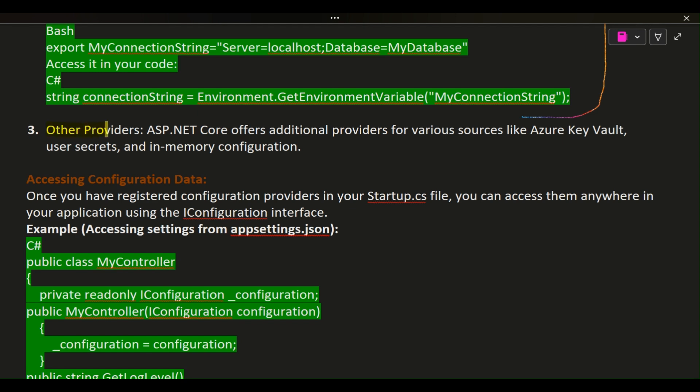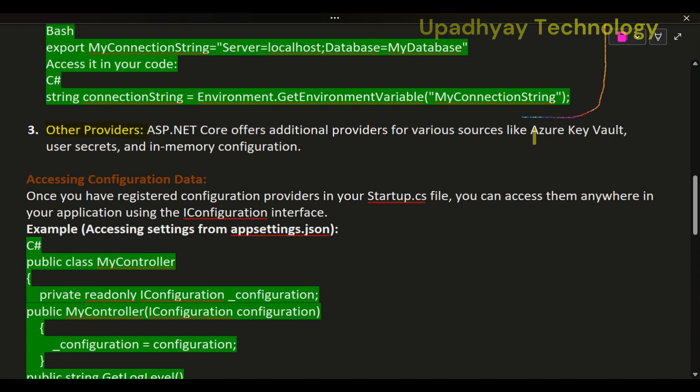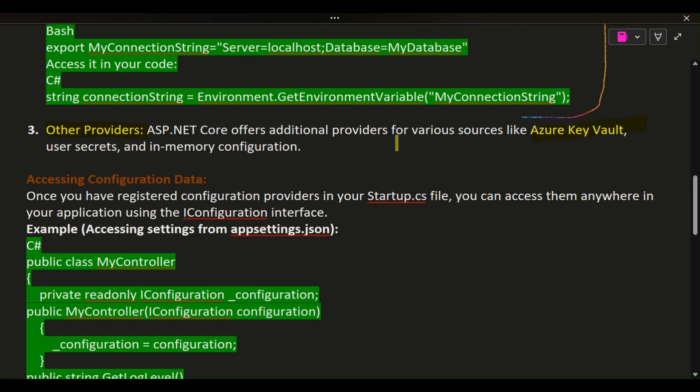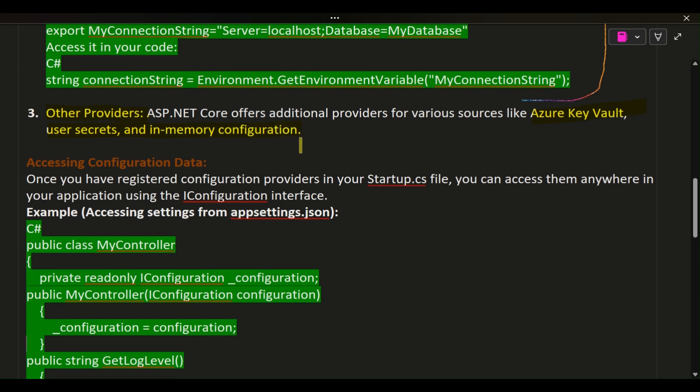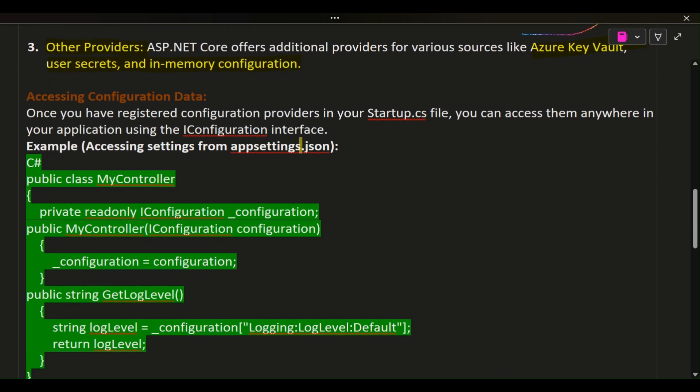Other Providers: ASP.NET Core offers additional providers for various sources like Azure Key Vault, user secrets, and in-memory configuration. Accessing Configuration Data: Once you have registered configuration providers in your Startup.cs file, you can access them anywhere in your application using the IConfiguration interface.